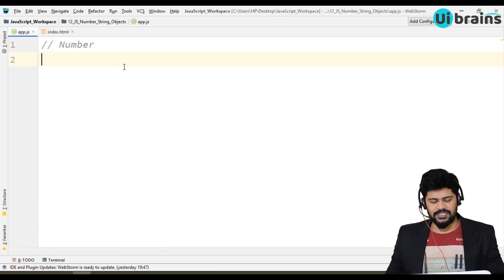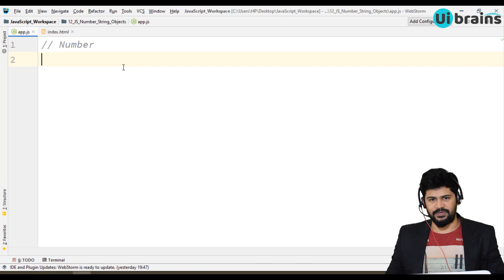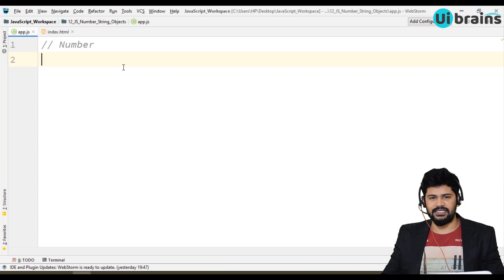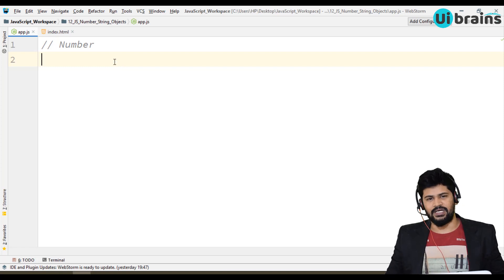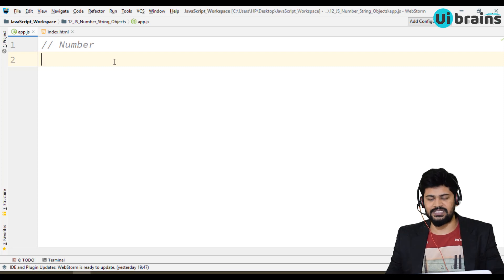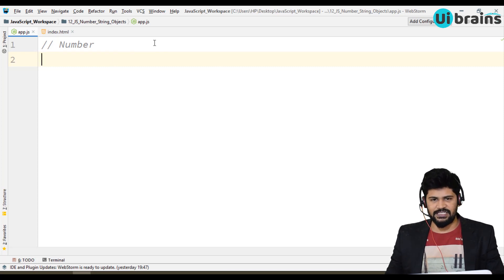So the number object is actually used to perform numerical operations like getting the maximum integer or minimum integer or infinity. You can also convert string to number and number to string. For those types of operations you're going to use number objects.